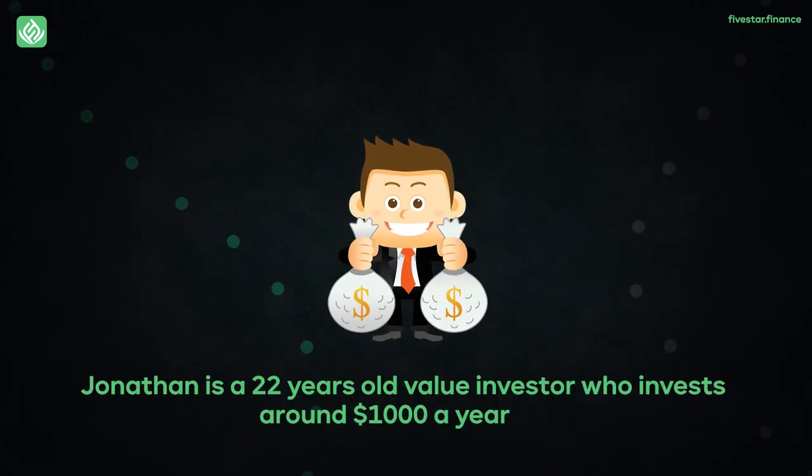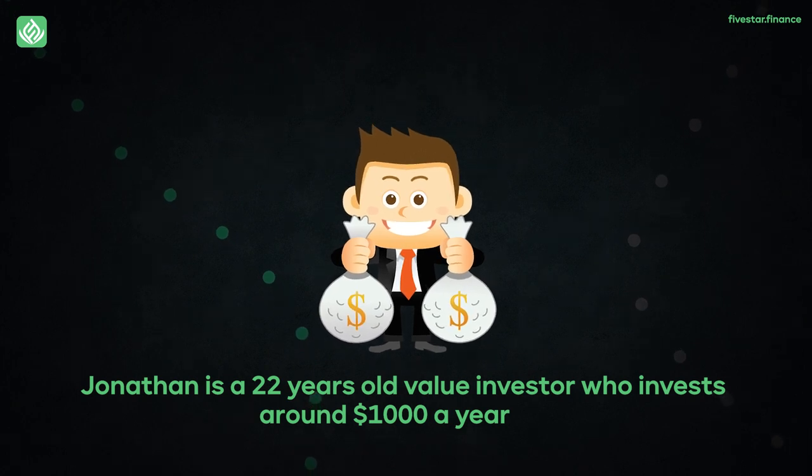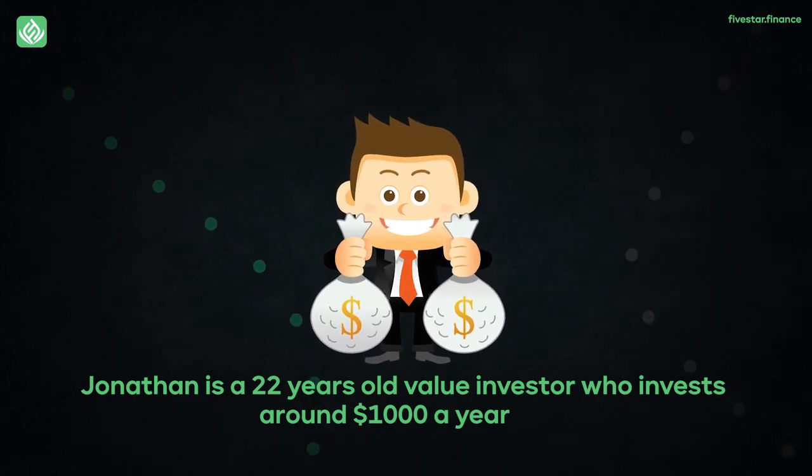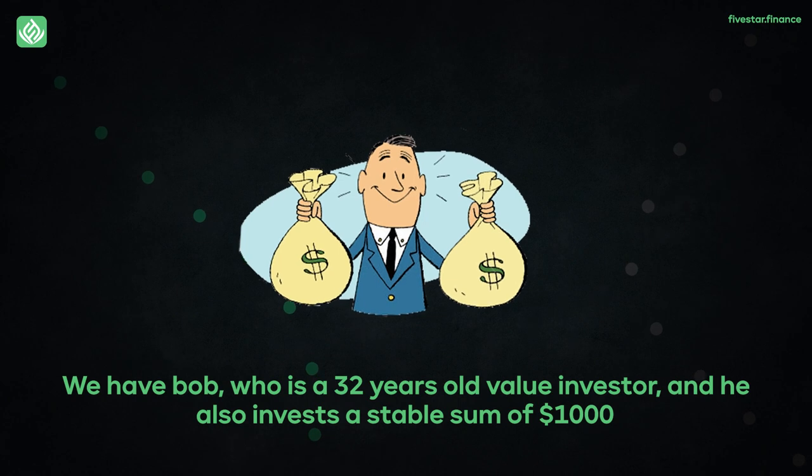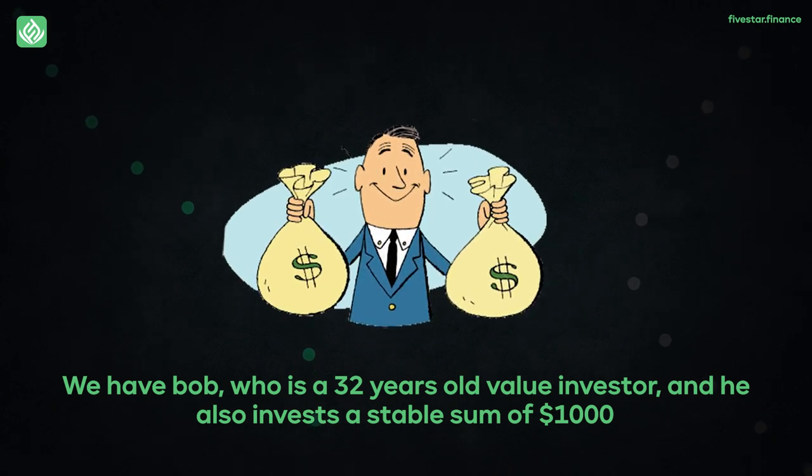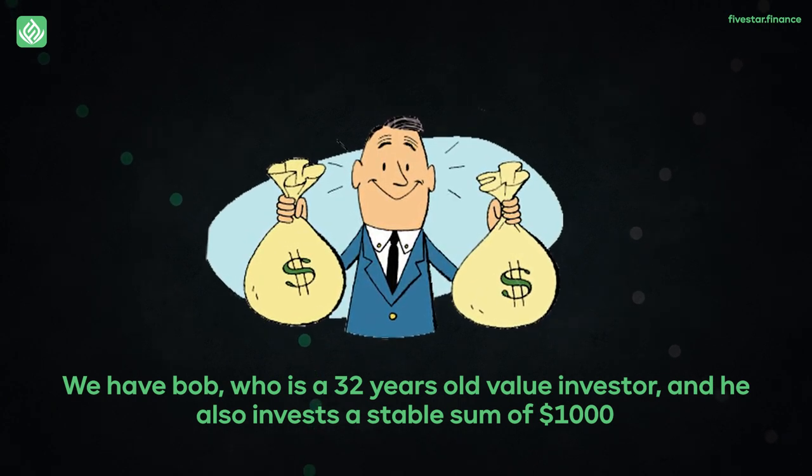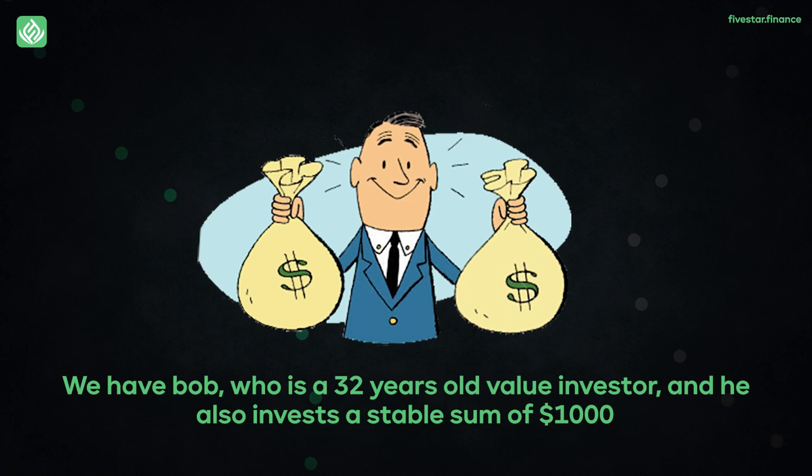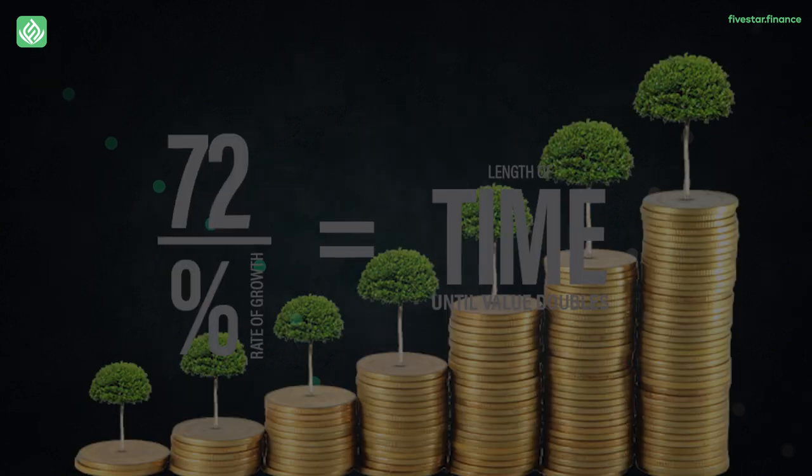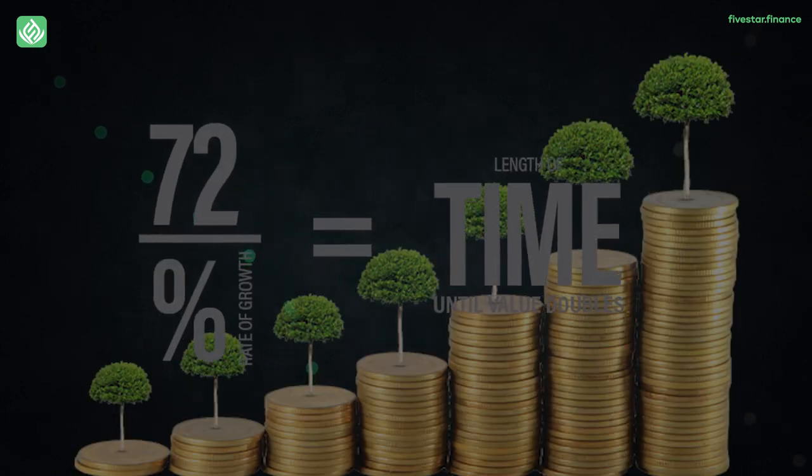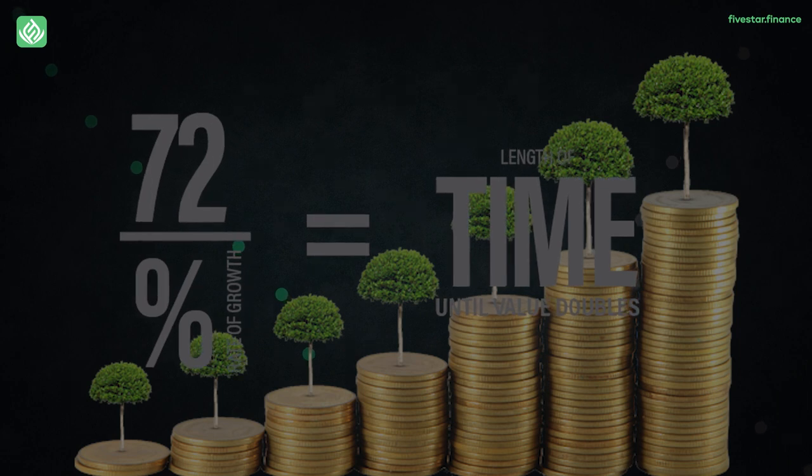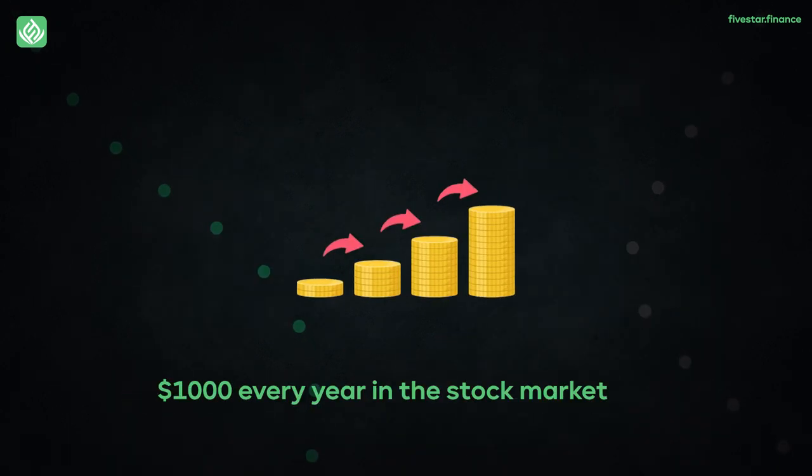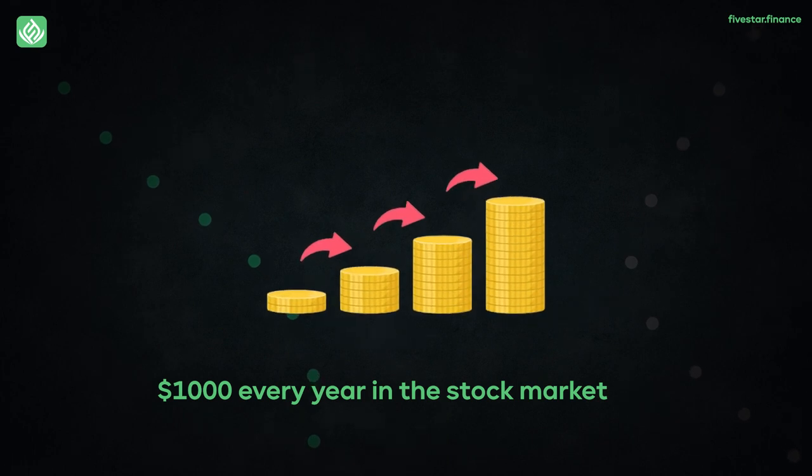Now, Jonathan is a 22-year-old value investor who invests around $1,000 a year. On the other hand, we have Bob, who is a 32-year-old value investor and he also invests a stable sum of $1,000 in the stock market every year. So let's use the rule of 72 to determine what long term prospects Bob and Jonathan are actually looking at by investing their sum of $1,000 every year in the stock market.